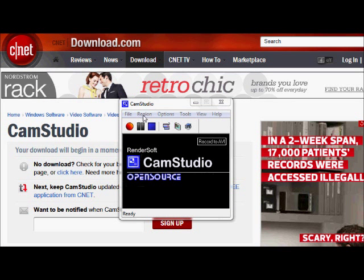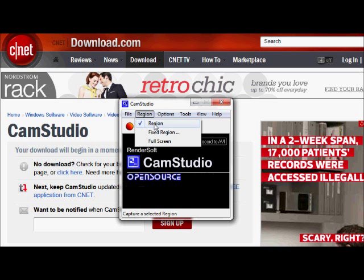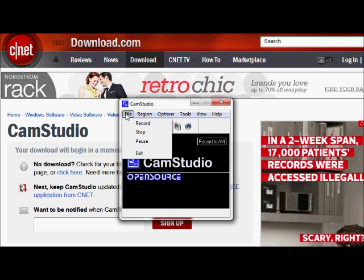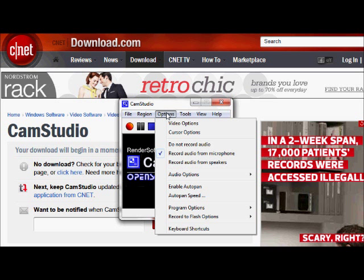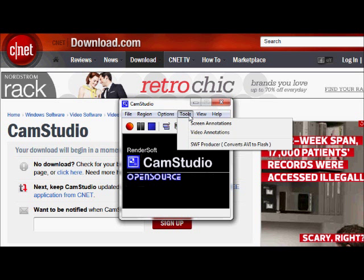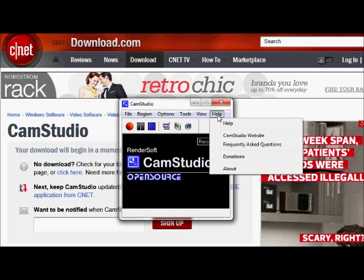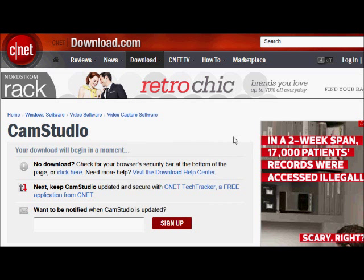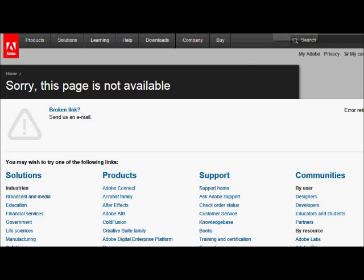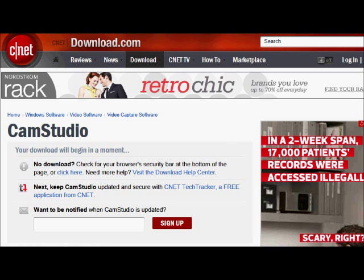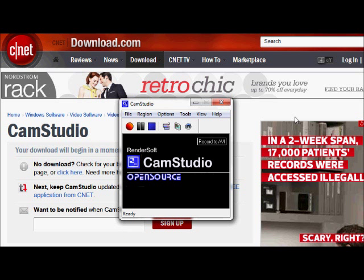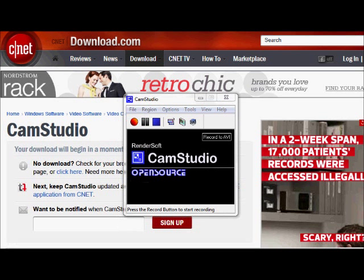Now go back to CamStudio options, go back to Audio Options, and set that internal recorder as the default. There it is — Stereo Mix. Set that as your capture device and make sure to click OK. One more option: for your recording region, I always have it on Region because it allows me to record the region I want, rather than full screen or a fixed region of a certain size. Make sure the audio is still recording from the microphone. Now we're ready to record.